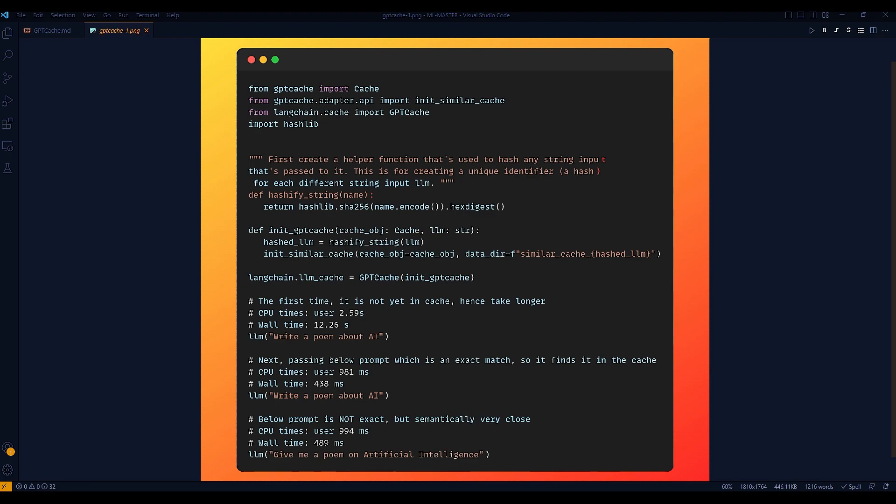It accepts a string name as input and the string is then converted to bytes using the .encode method. This is necessary because the hashing function requires a byte-like object. It then hashes these bytes using the SHA-256 algorithm via hashlib.SHA-256 name.encode method. And finally, it converts the hash object to a hexadecimal string representation using the hex digest method and returns this string.